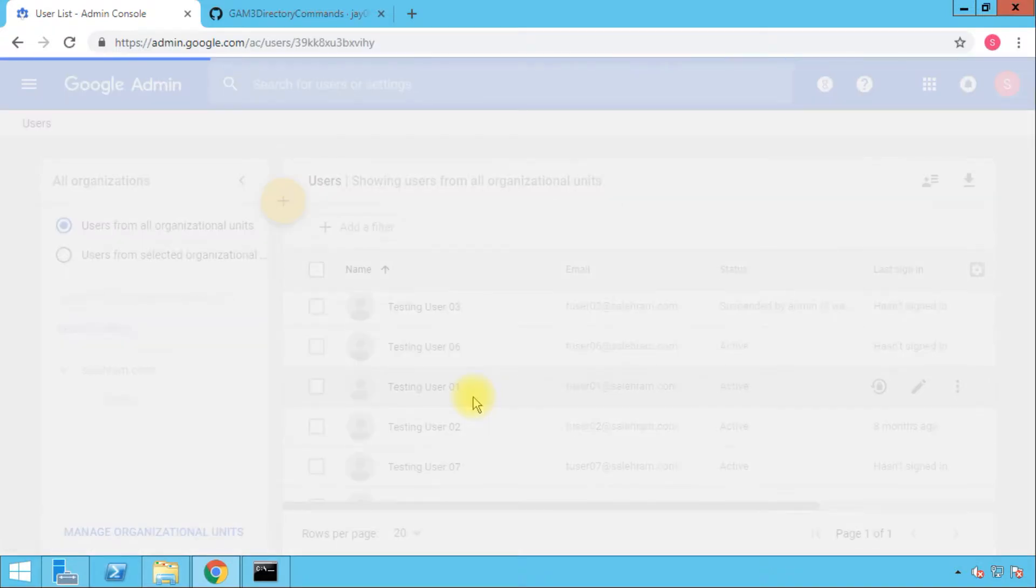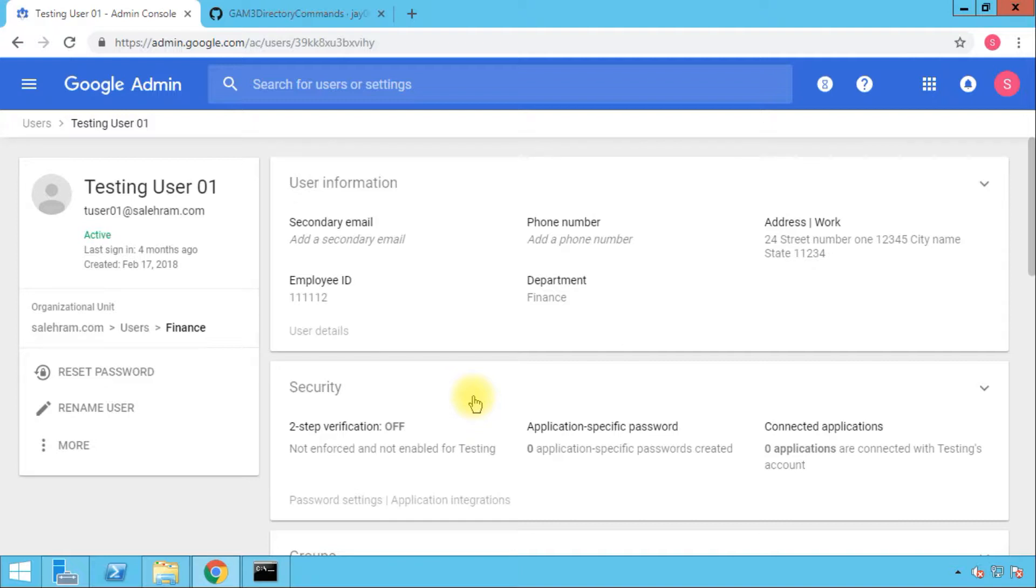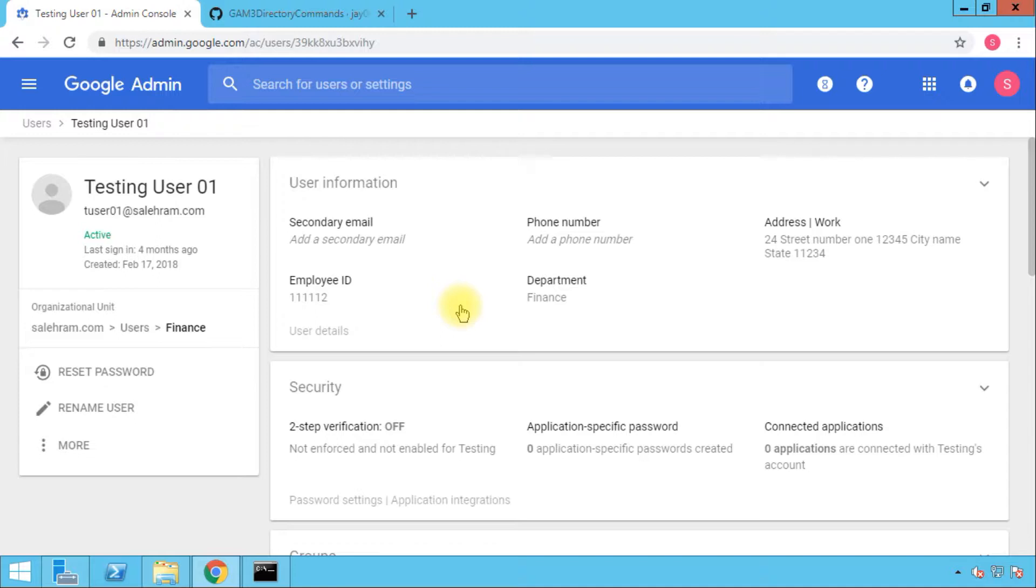First, I want to reset his password. Then I'm going to set the password change on next login attribute to on, which means I want to force him to change his password at the next login. Finally, before ending this video, I'm going to mention a little tip that will help you set up a password lifecycle in your organization using GAM.